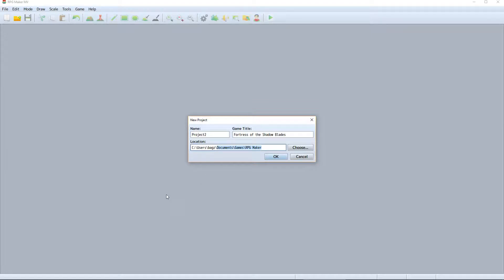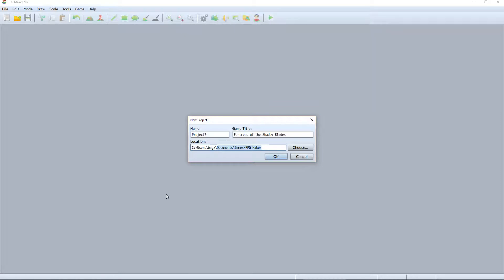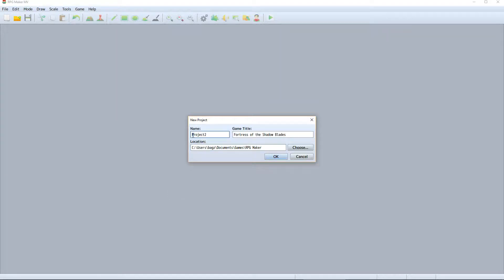Location is the folder where the project will be created, but Name is the name of the project folder that will be created inside of the Location folder. That way, you can choose a location for your RPG Maker projects and store them all within this one location, in this case inside Documents/Games/RPG Maker.